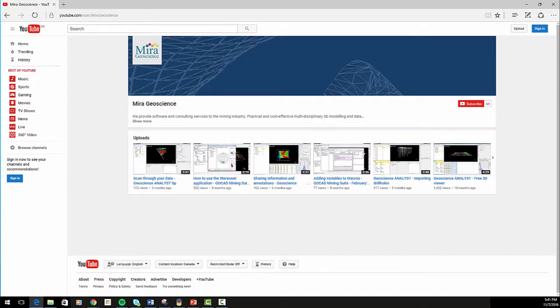Thank you for watching. Be sure to check out our YouTube channel for more tutorials and tips on how to work with Geoscience Analyst.